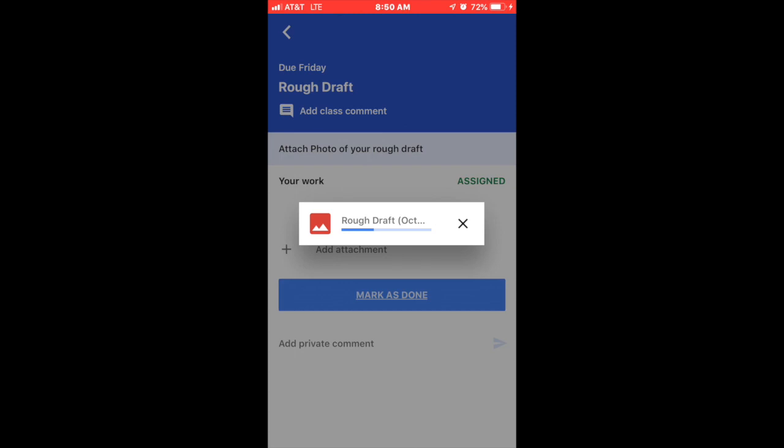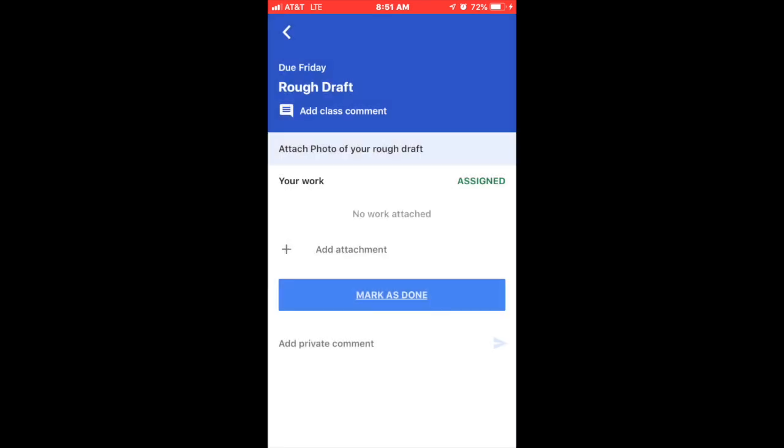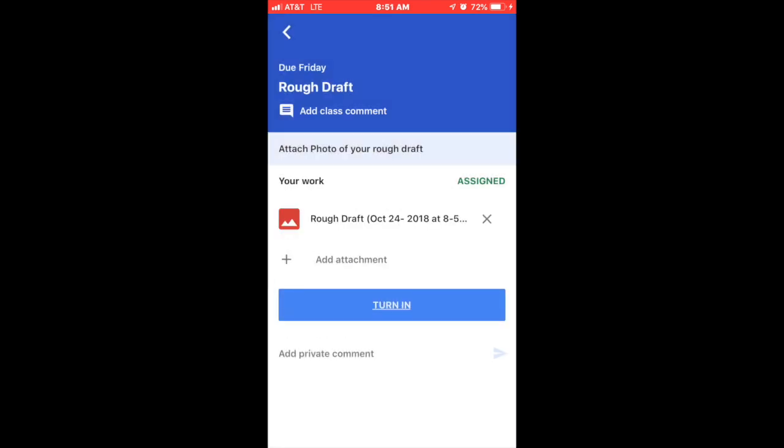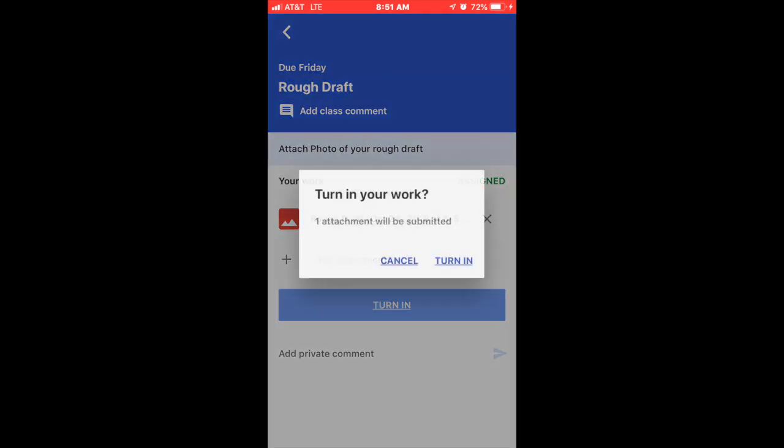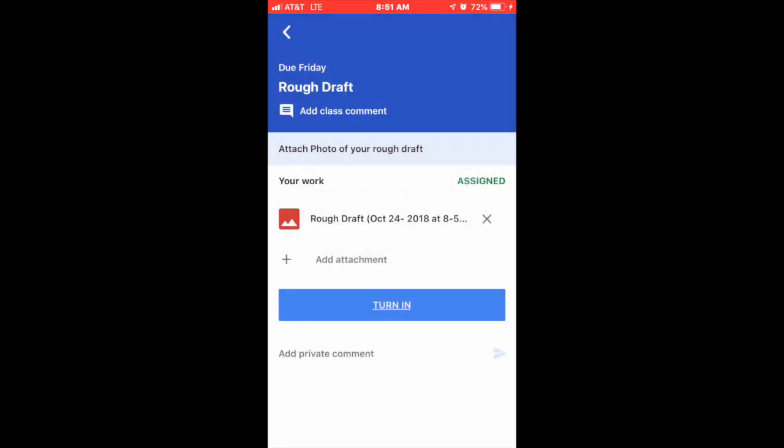So once it's uploaded, they will go ahead and hit mark as done, turn it in.